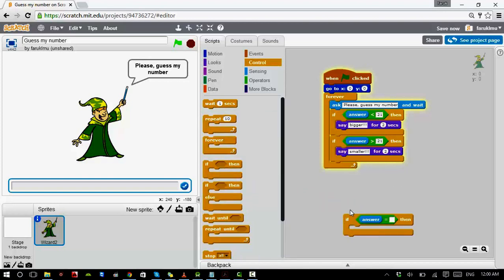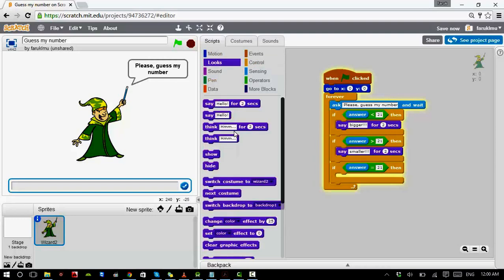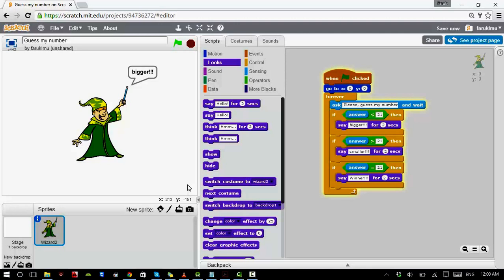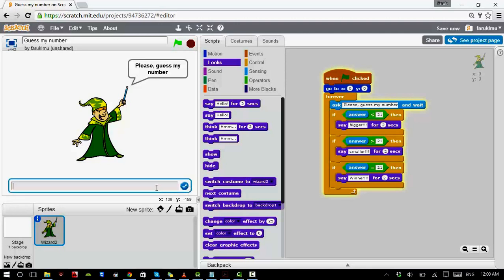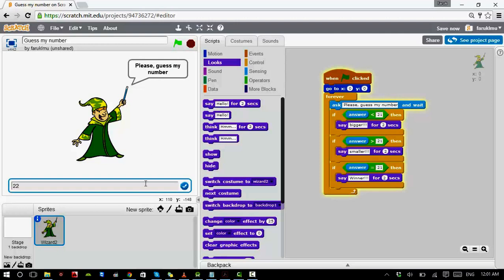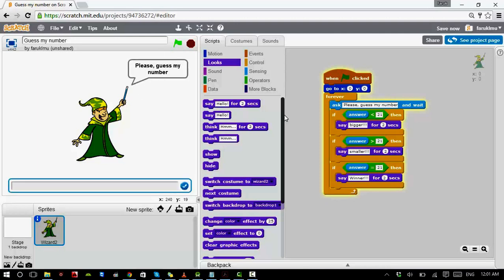Finally, the third case: the player is correct. If the answer equals 21, I'll say 'Winner winner winner bingo!' Let's play through: type 15 — 'Bigger'; type 25 — 'Smaller'; type 24 — 'Smaller'; type 22 — 'Smaller'; type 21 — 'You are winner!' That's the main purpose of the game.